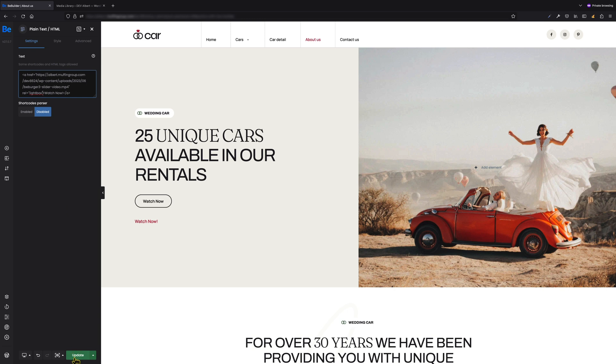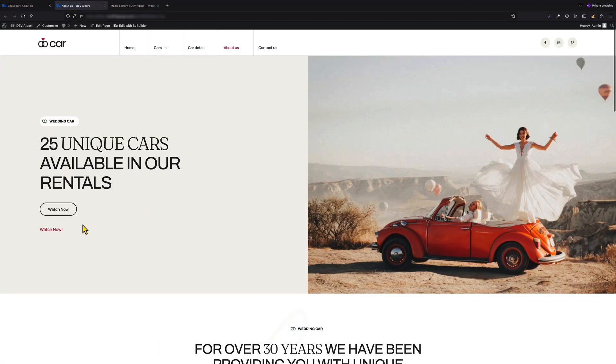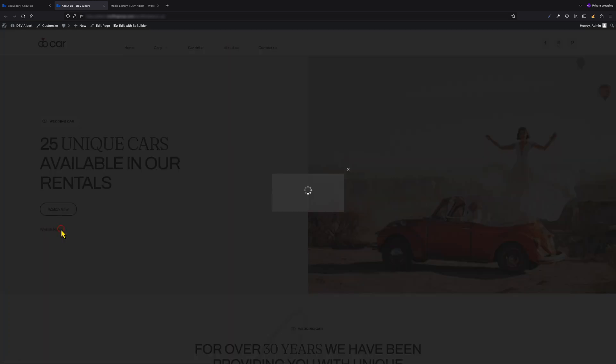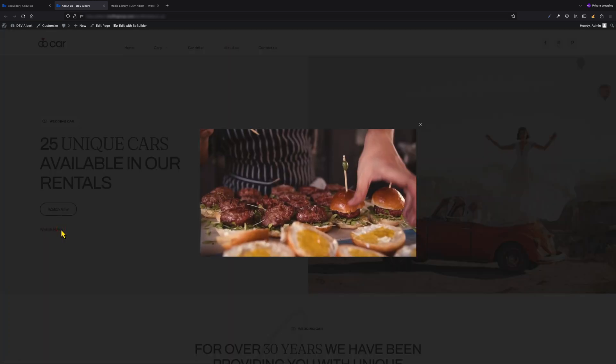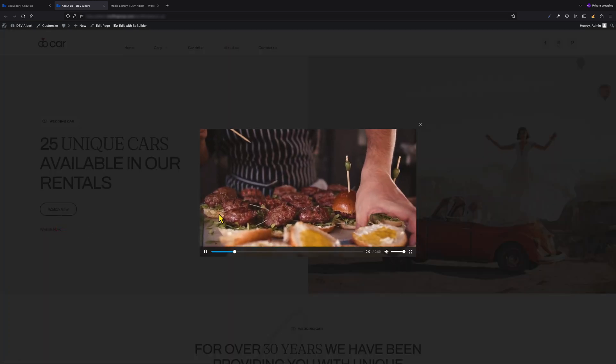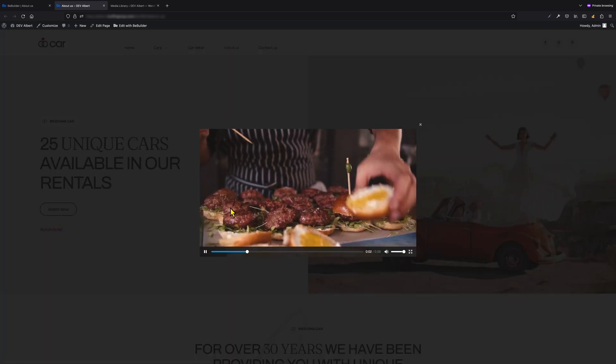We can update the page now and move to the front end. Again, as soon as we click on the link we've just created, the video will pop up in the lightbox. I hope that both methods are understandable for you.